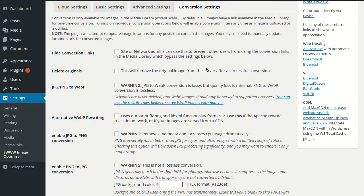Okay, so this video is all about using the WebP format from Google with the EWWW Image Optimizer for WordPress.